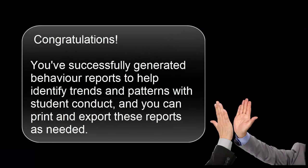Congratulations. You've successfully generated behavior reports to help identify trends and patterns with student conduct, and you can print and export these reports as needed.